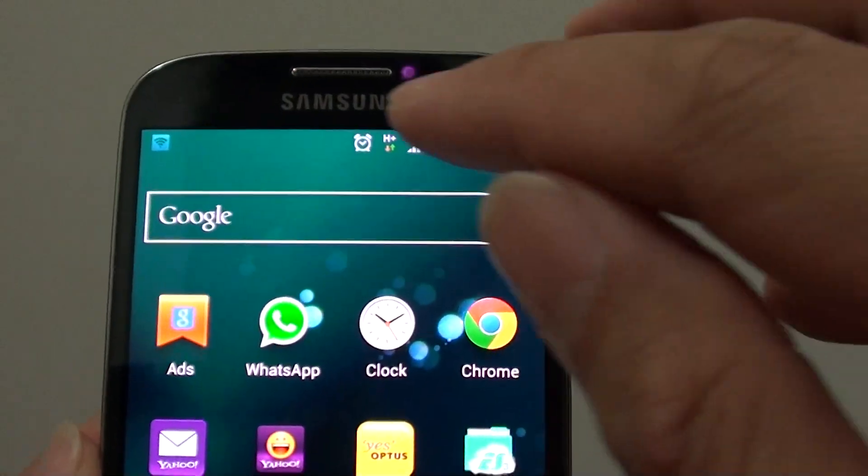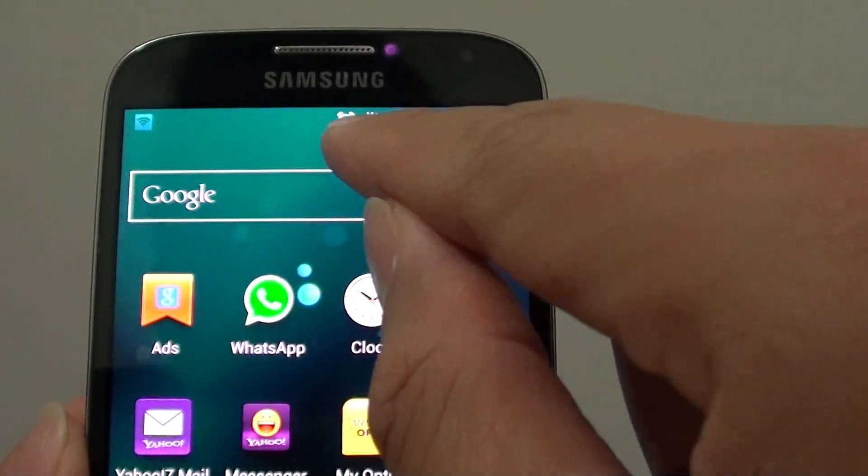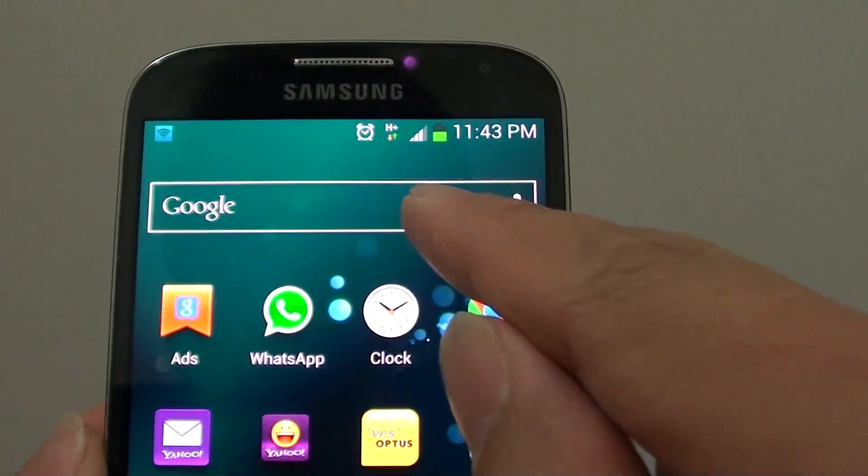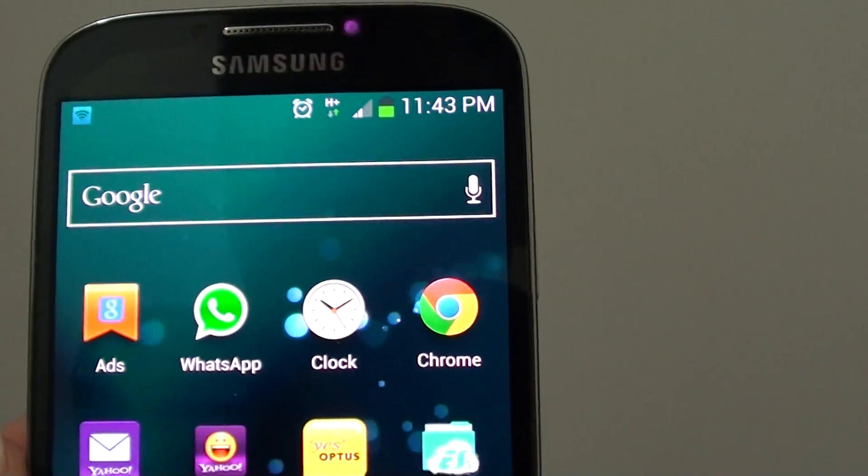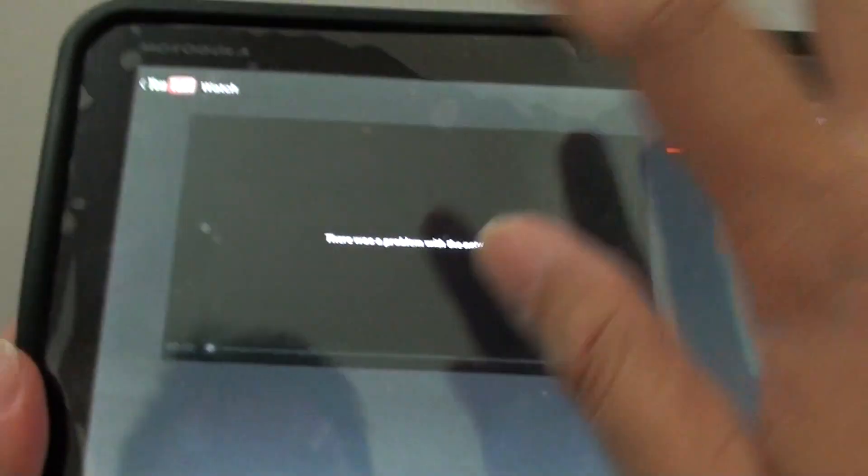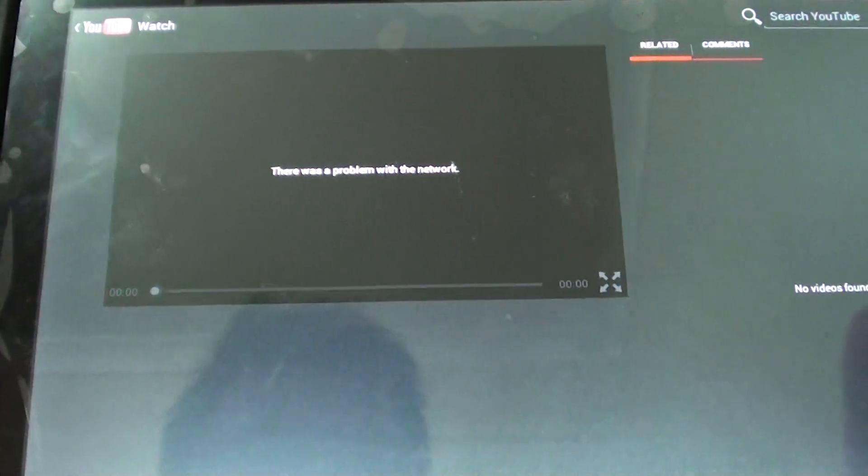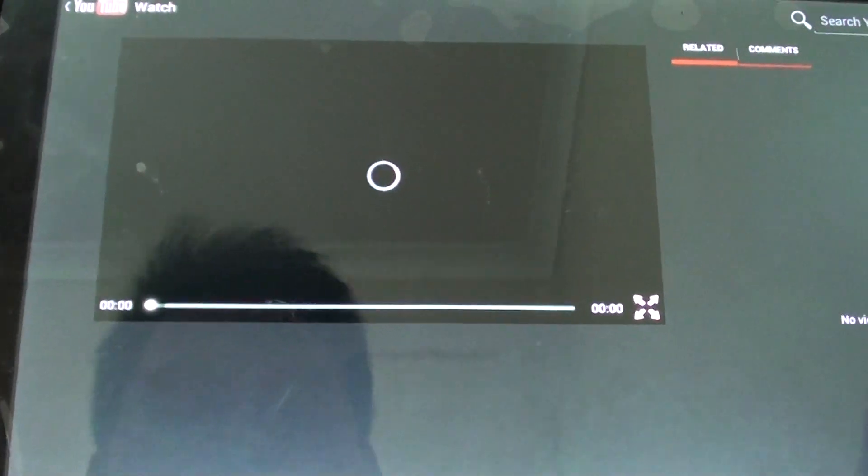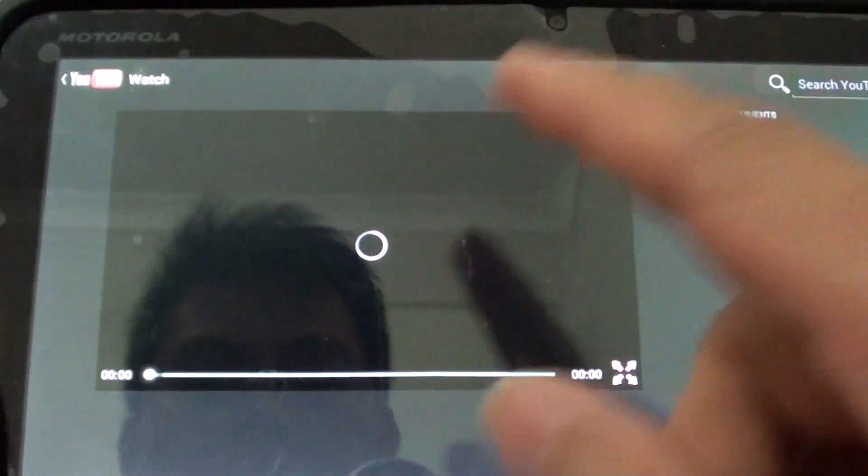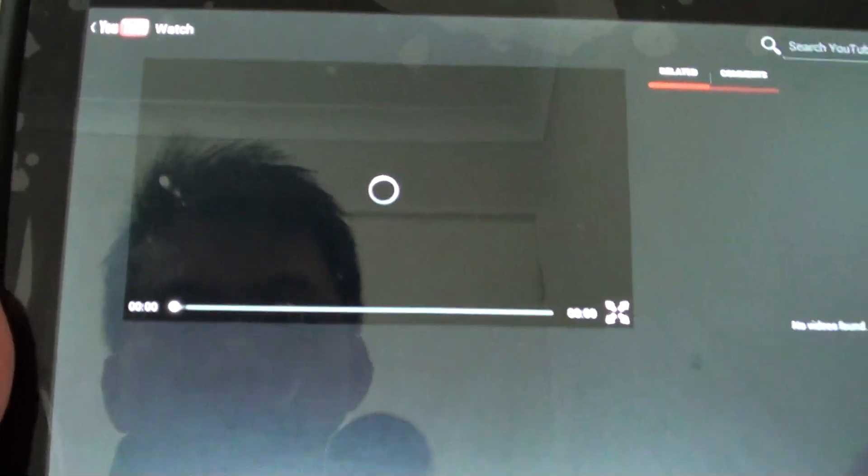So you can see now my mobile data is enabled with an H plus status at the top. If I go back here onto my tablet and give it another try,